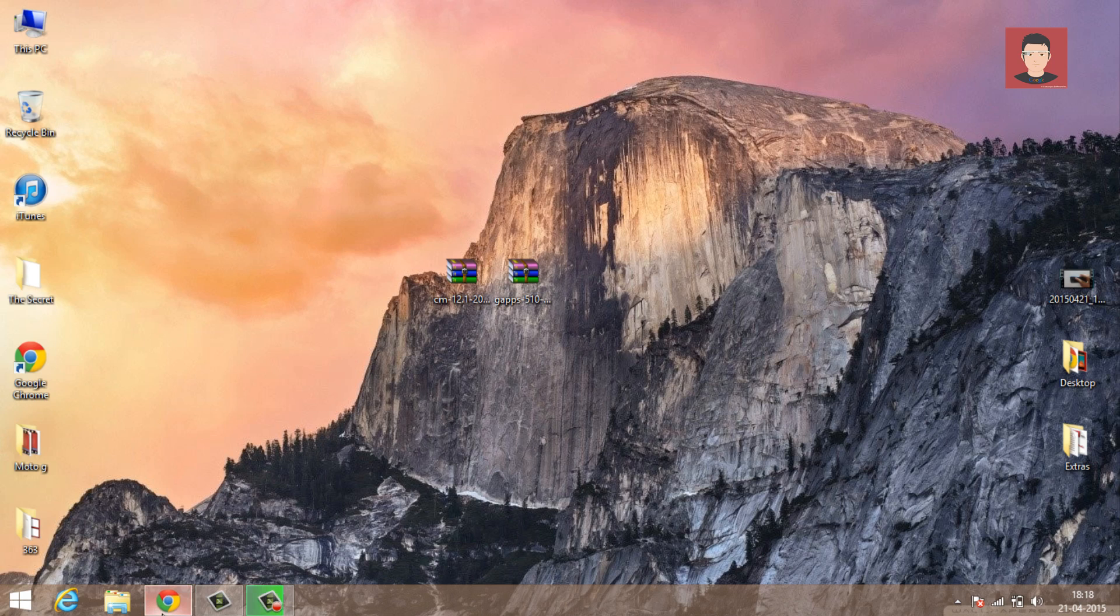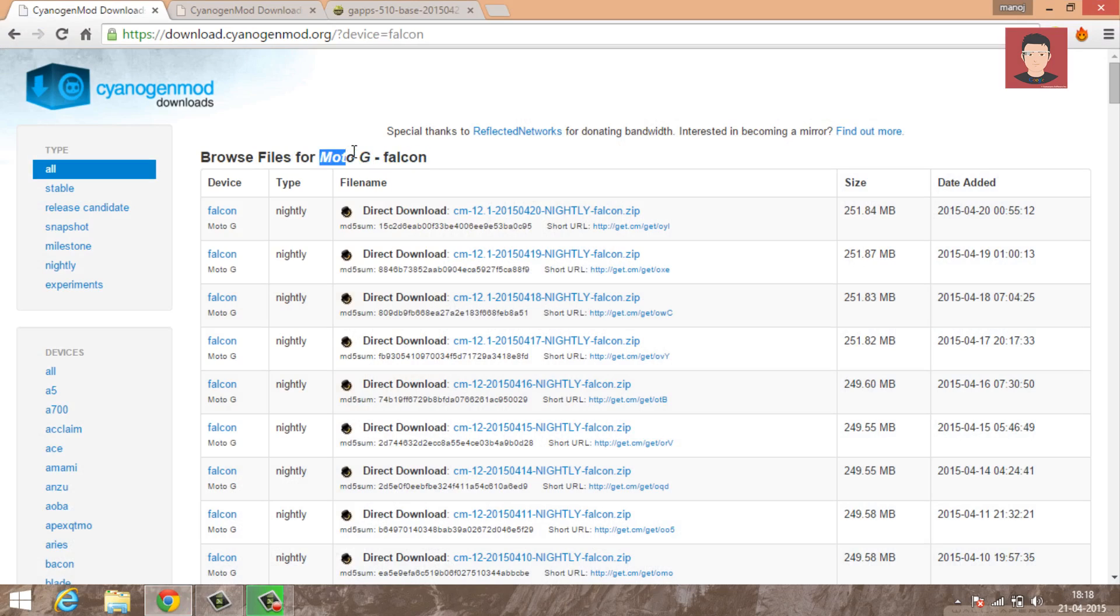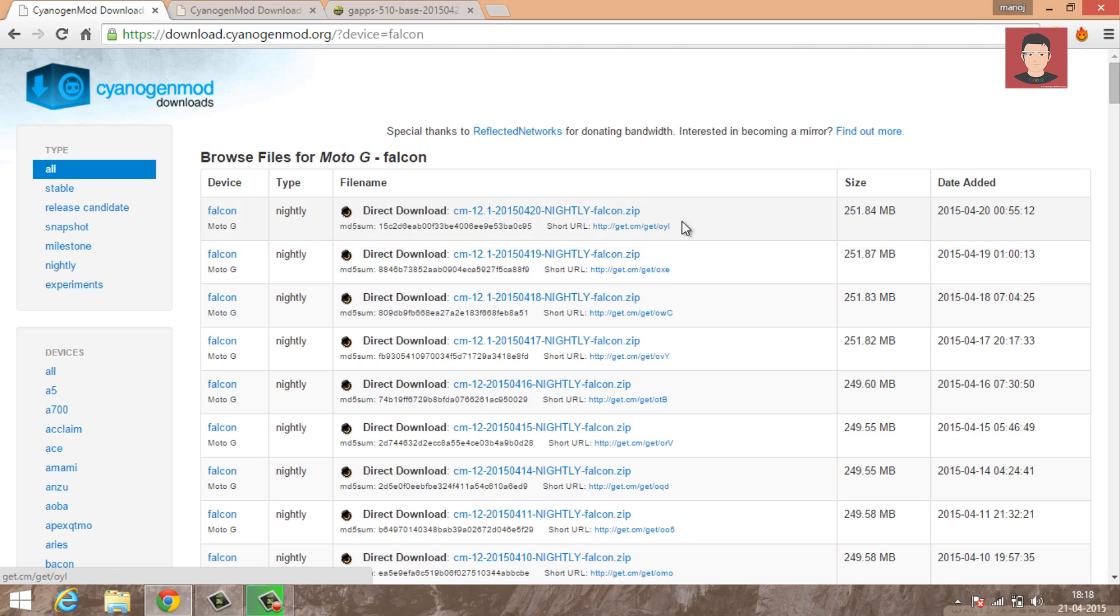Okay so first we need to download the latest nightly of CyanogenMod 12.1. So open your browser and head over to the links in the description. This one is for Moto G Falcon which is the first generation Moto G. So just download the latest nightly. Just see the date and download the latest one as it would be the most stable one.